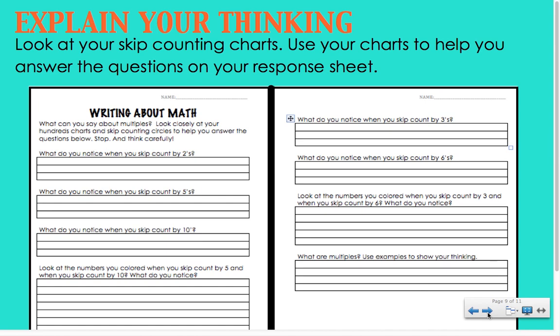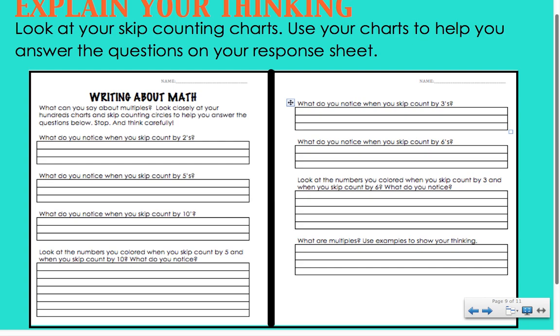Now that you've had time to talk about your math and fill out your skip charts, I want to know what you have learned about multiples. You should have your two-page 'writing about math' worksheet to help you explain your thinking. Use your skip counting charts to help answer the questions on the response sheets. Tell me what you notice about skip counting by twos, fives, tens, threes, and sixes; compare threes and sixes, and fives and tens. Finally, tell me what are multiples and what did you learn about multiples today. Be sure to use examples to show your thinking.